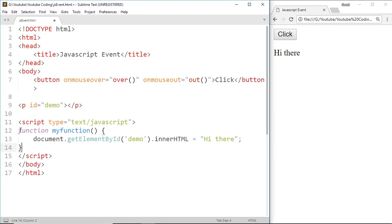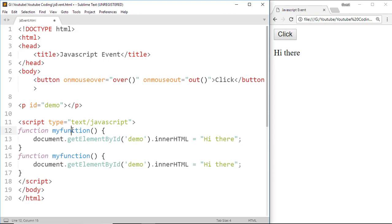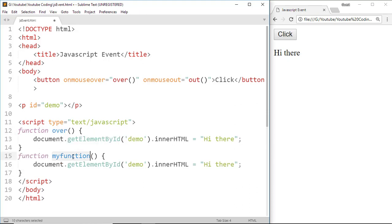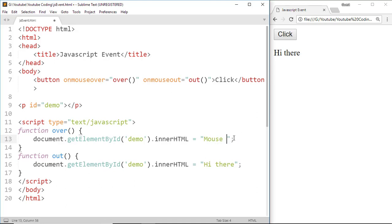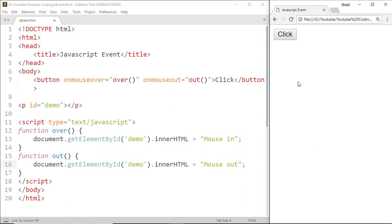Now make a duplicate function of this function and change the function name by over and out. On onMouseOver, I want to display 'Mouse in', but on onMouseOut, I want to display 'Mouse out'. Save this and see the result. Now when I move the mouse pointer over the button, 'Mouse in' appears, but when I move the mouse pointer out from the button, 'Mouse out' appears.